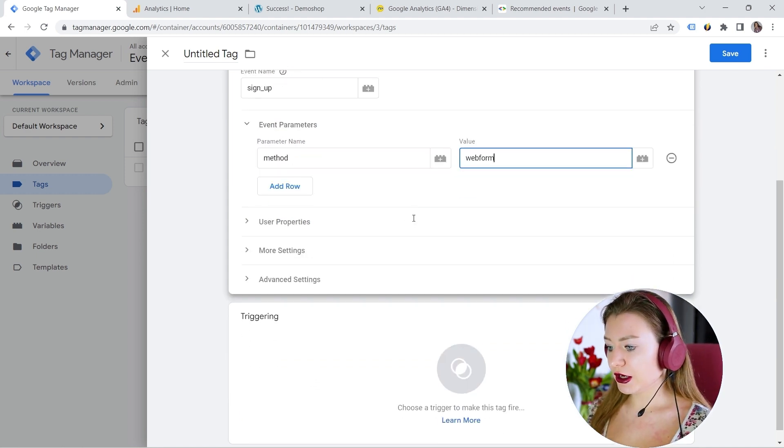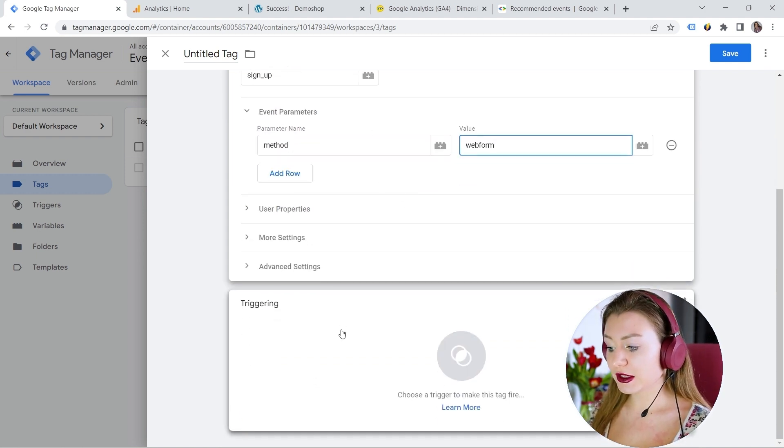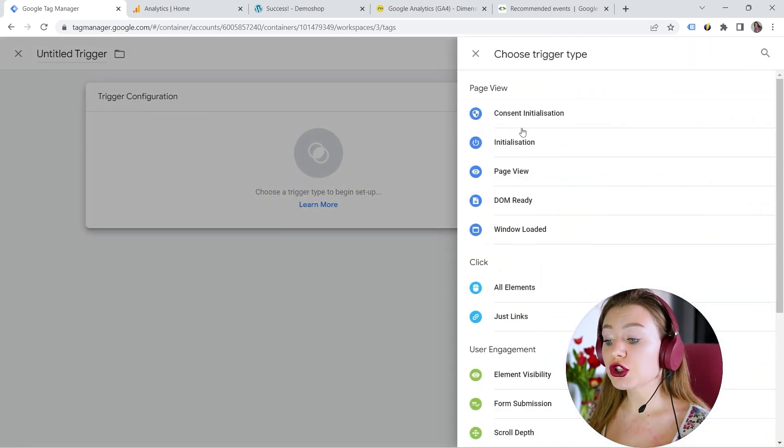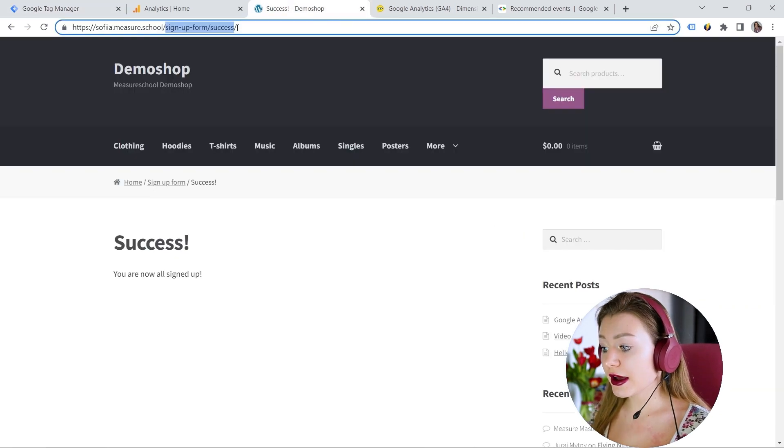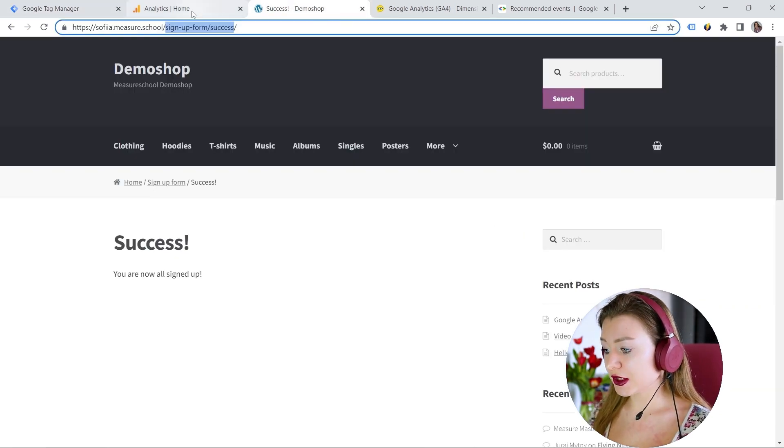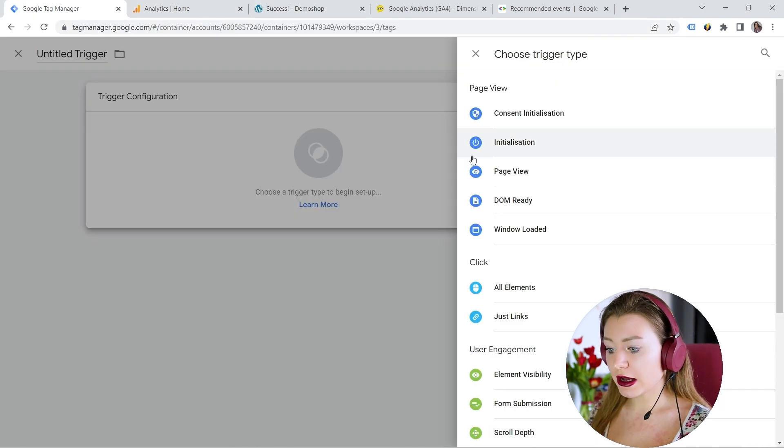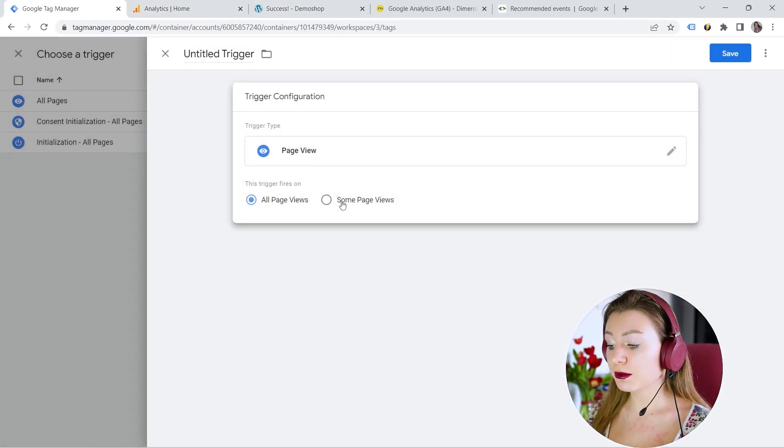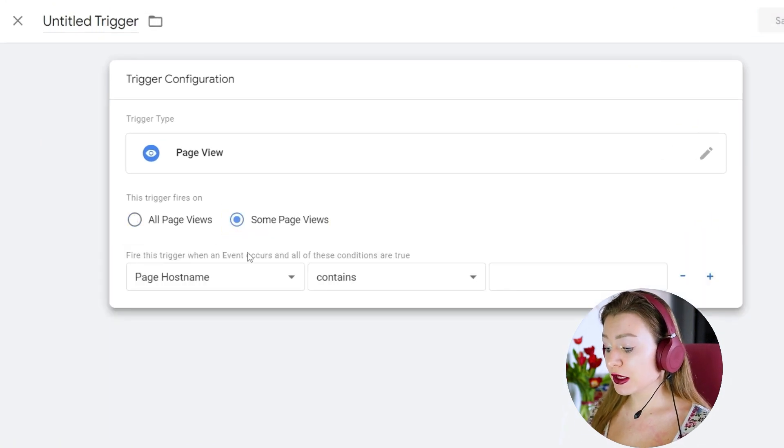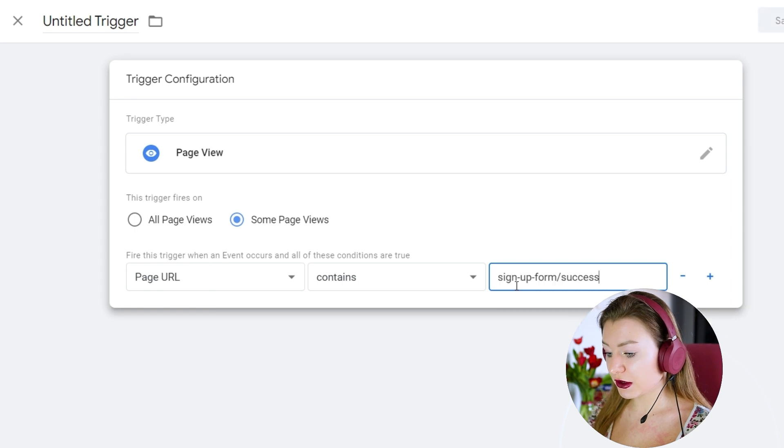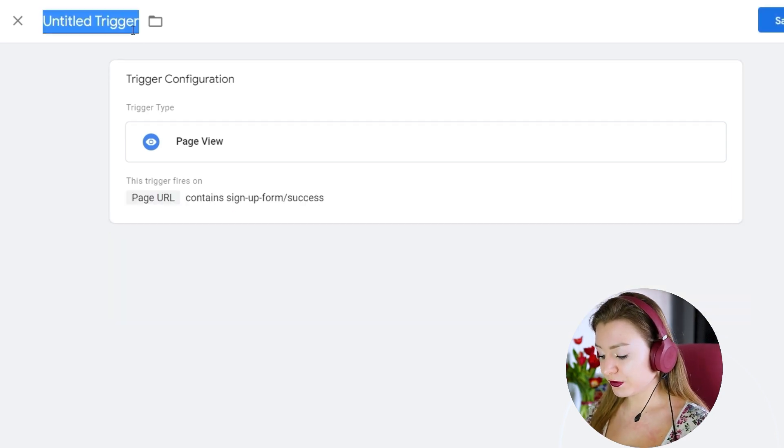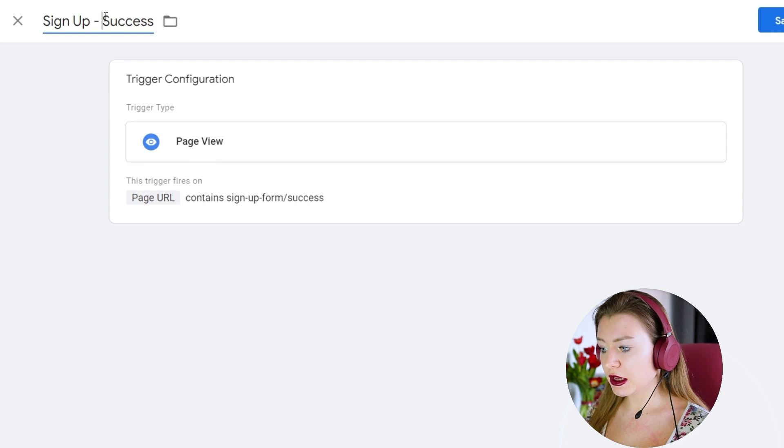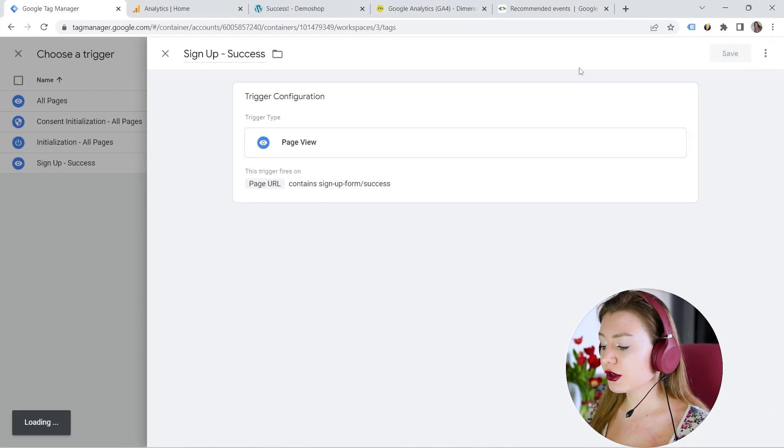Okay, here we go. And let's configure our trigger. And let's click plus. So when should our event fire? In this case, we have this page. This is our success page. And I will select page view. But I want to track only some page views. Specifically, I want to track this one. Awesome. Let's provide the name. And let's save our trigger.